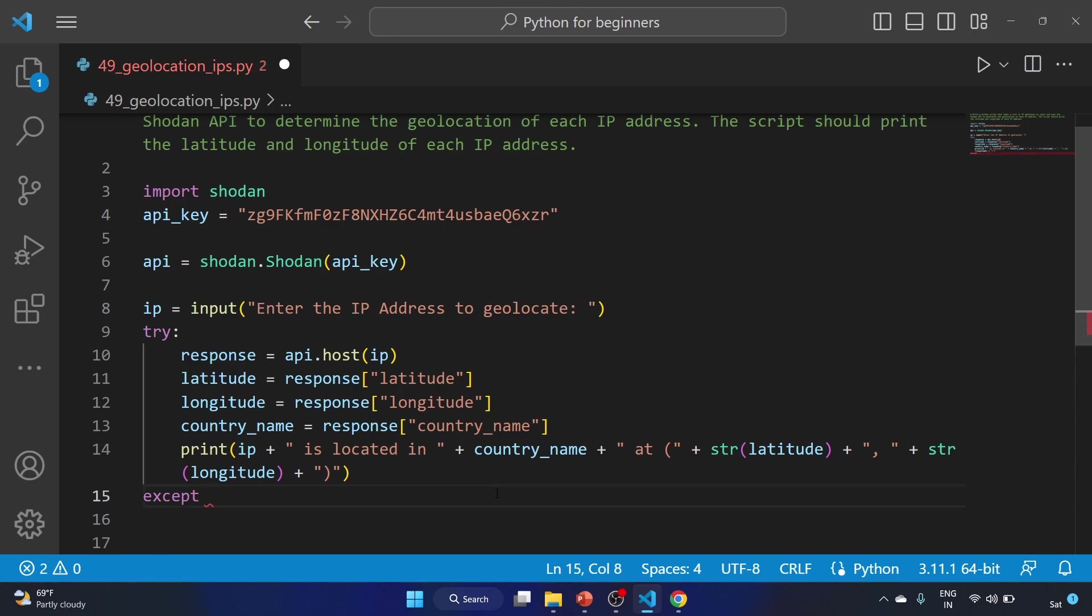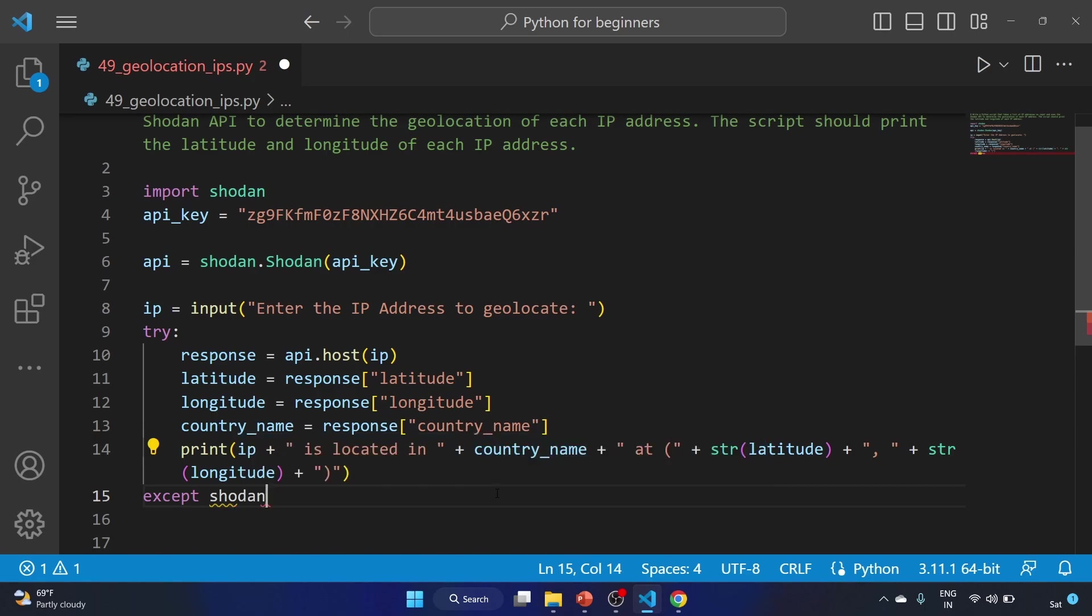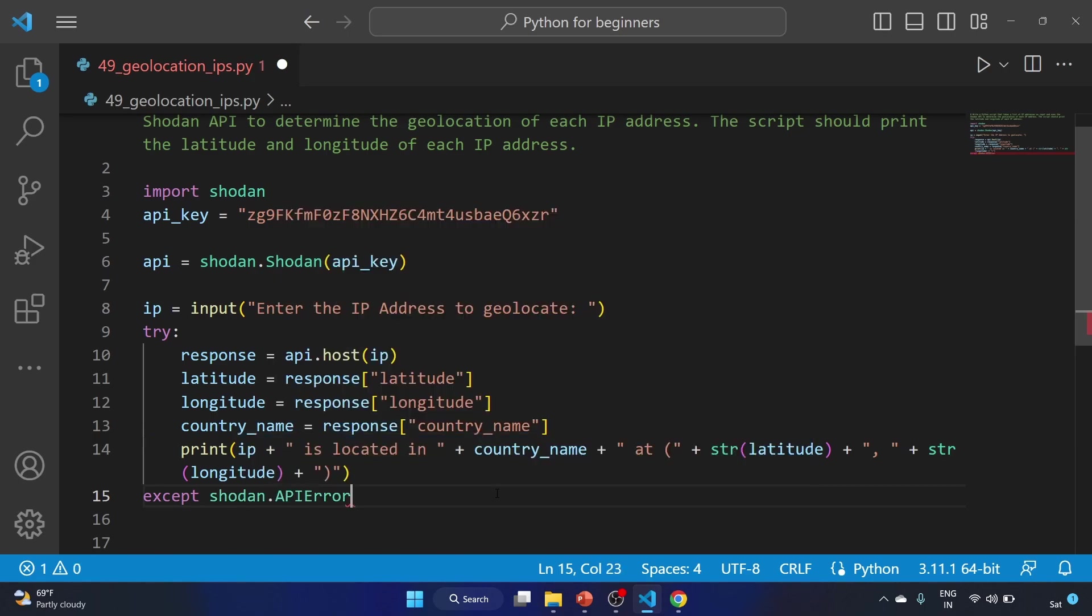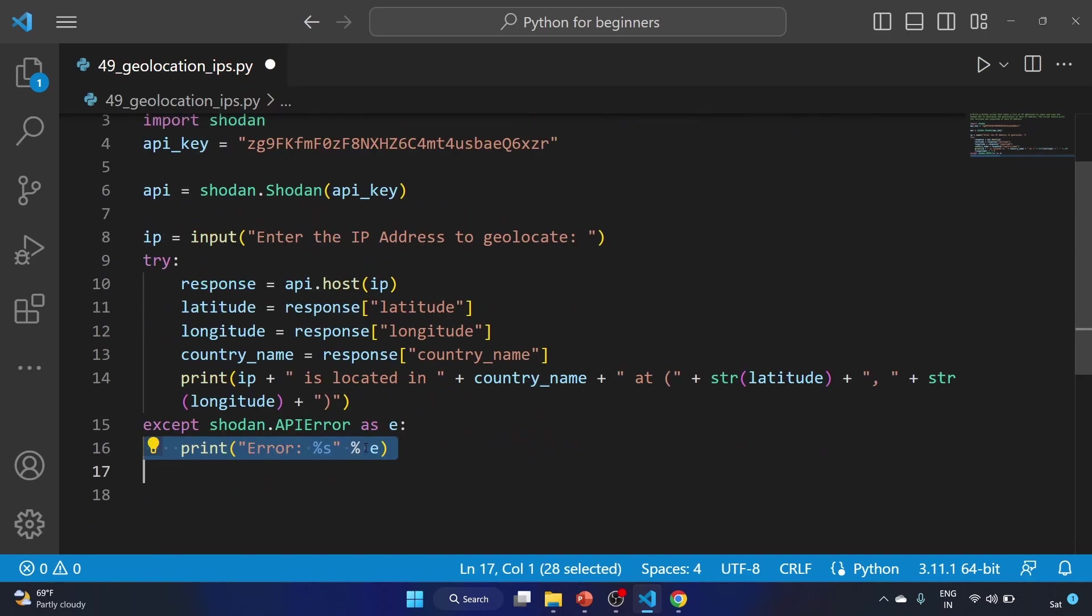And we know how to handle that: shodan.APIError as e. The error message associated with the exception is stored in the e variable. Now we have to print the error and it will provide the information about the error that occurred when sending a request to the Shodan API.